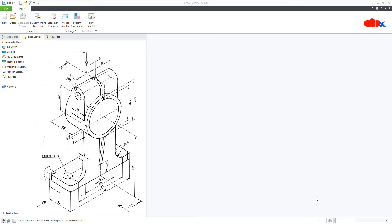Hello friends, Satyandr here. In this video, let's design this part in Creo Parametric. So let's get started.